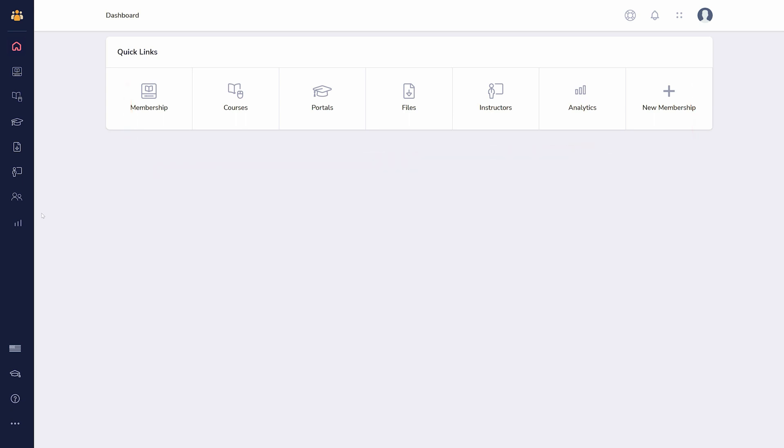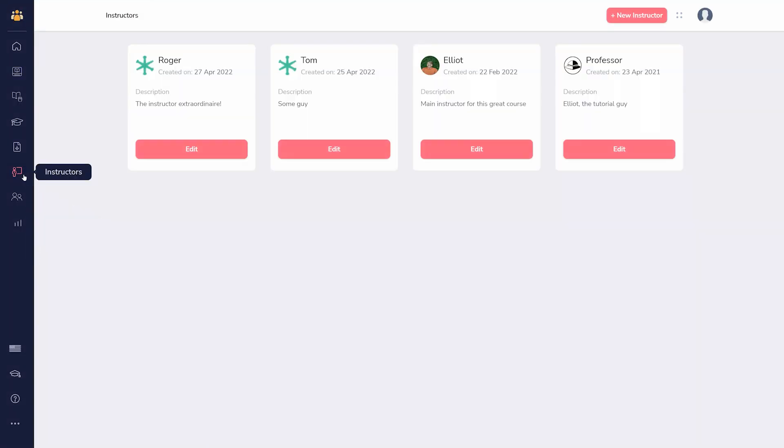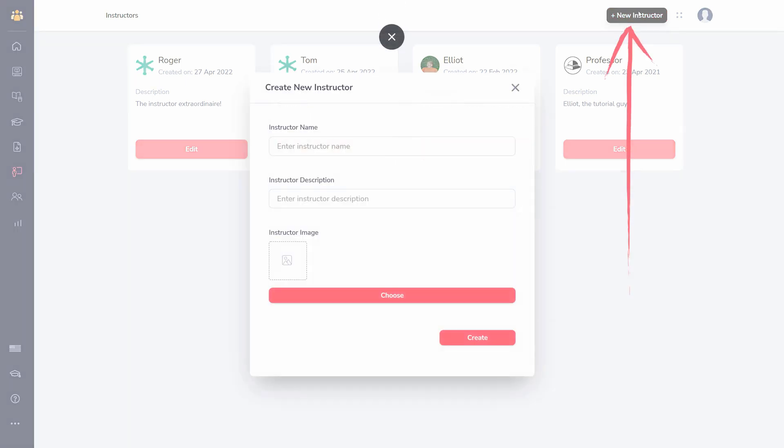Before creating a membership, you may want to add at least one instructor. Click the shortcut for instructors on your dashboard or through the sidebar icon. Here, you can add a new instructor along with a short description and a photo.